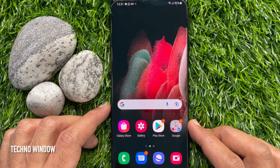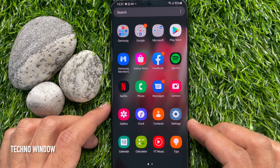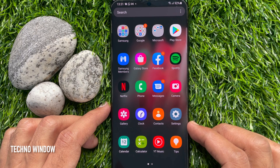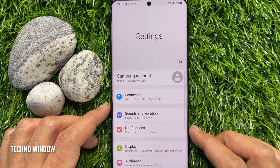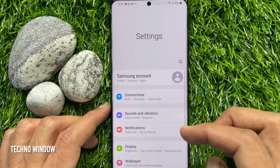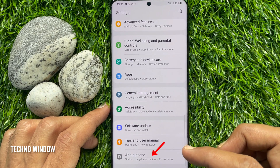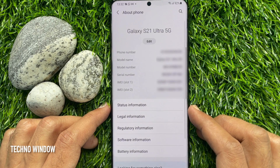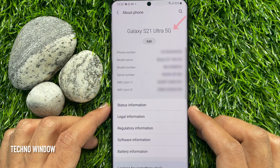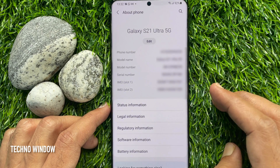First, you need to swipe up the home screen to access the app screen. Then tap Settings. In the Settings, scroll down to the bottom and tap About Phone. This is Samsung Galaxy S21 Ultra 5G.